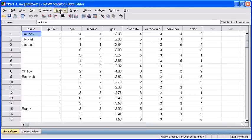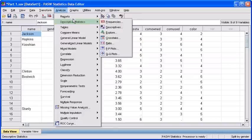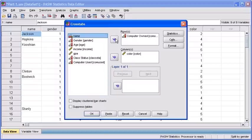Let's begin by clicking our Analyze menu. Then, mouse over Descriptive Statistics and select Crosstabs.